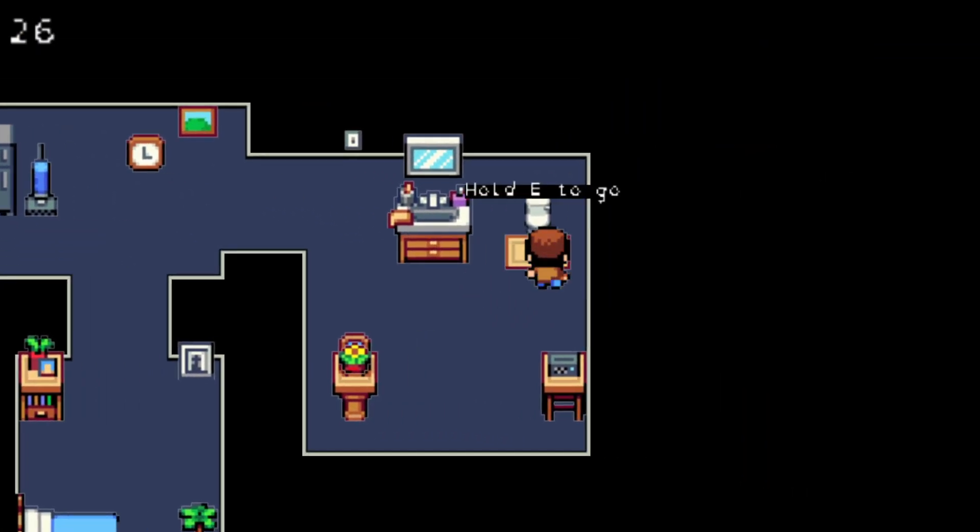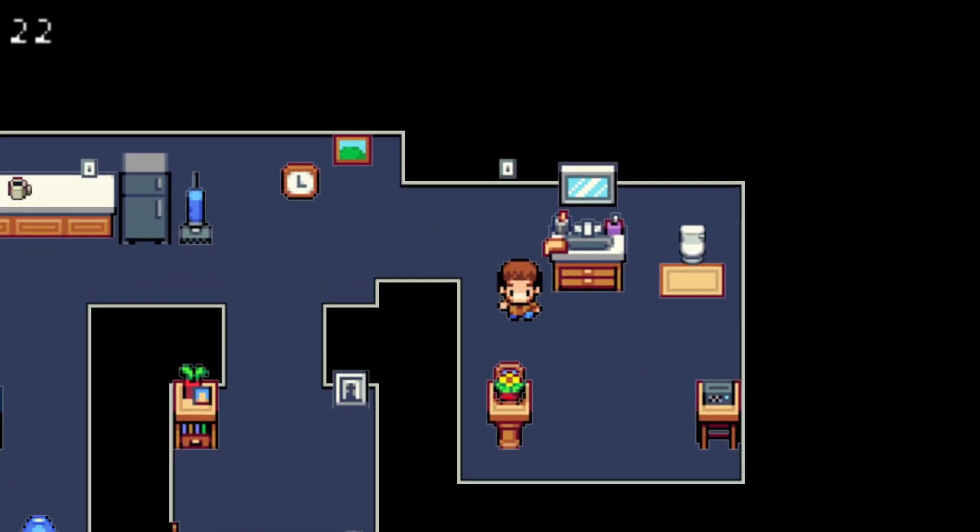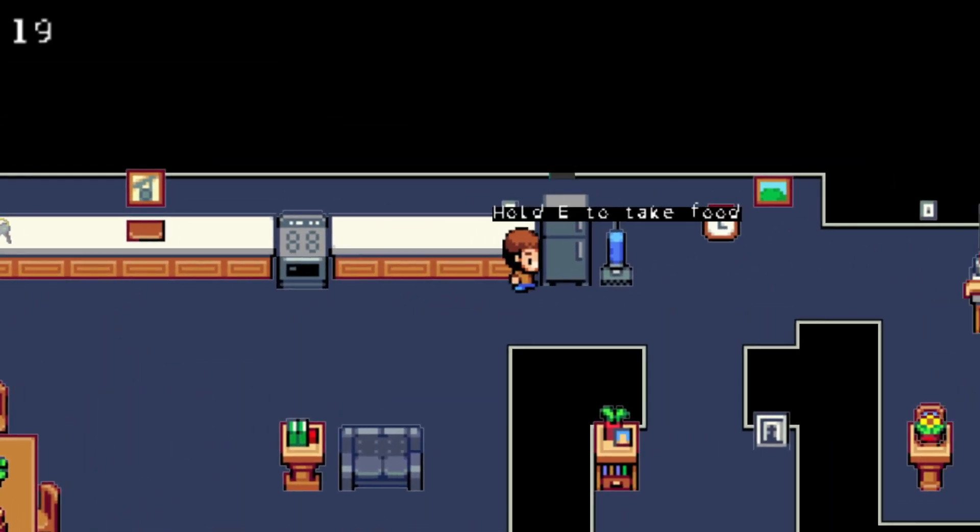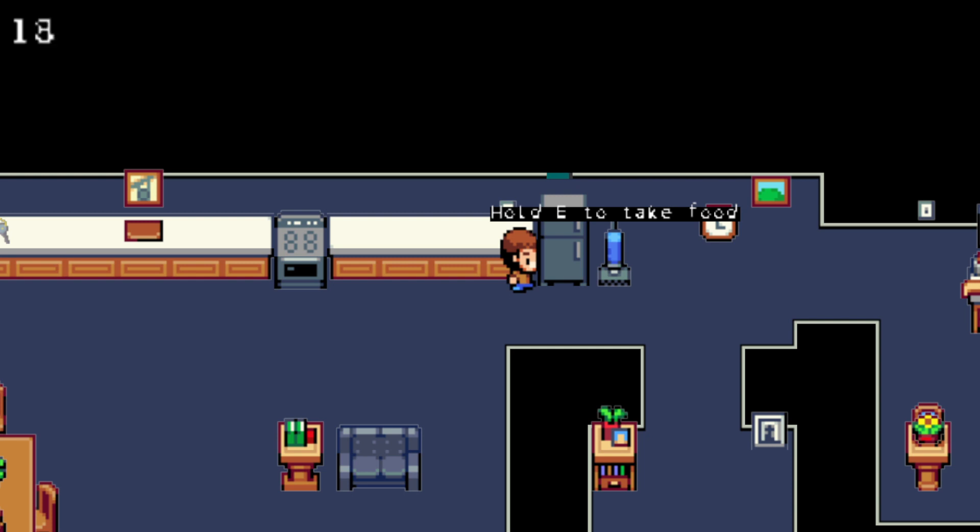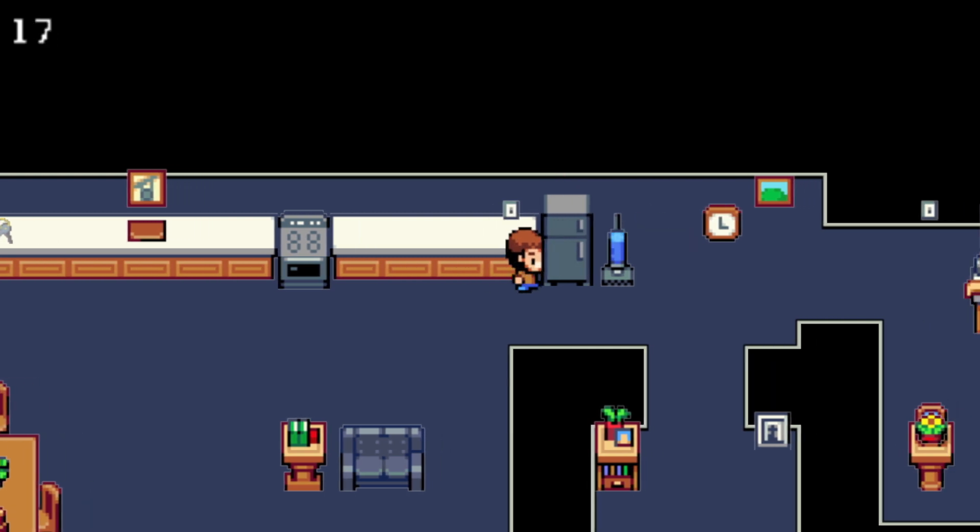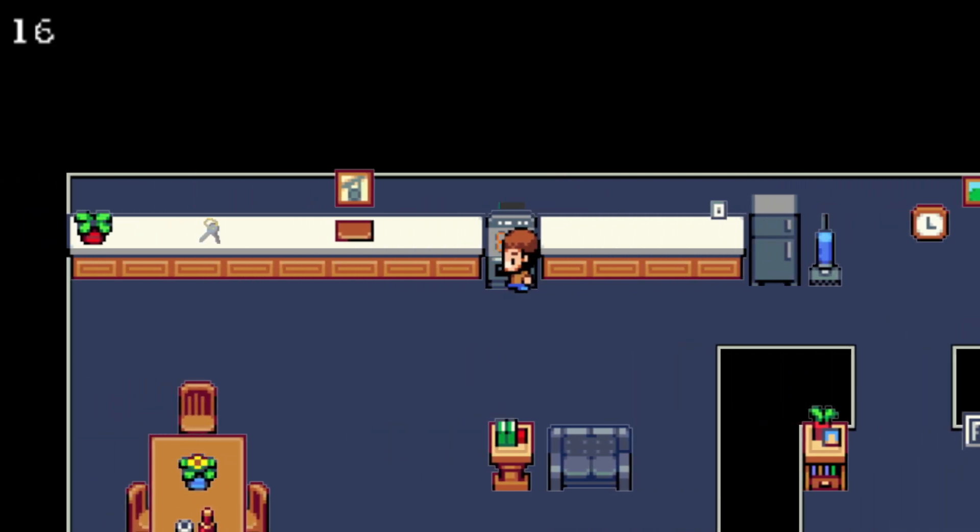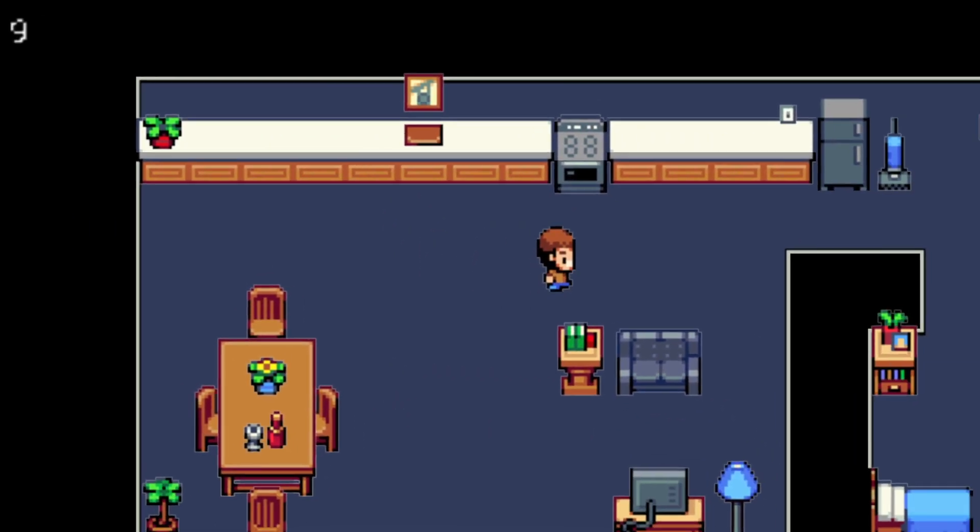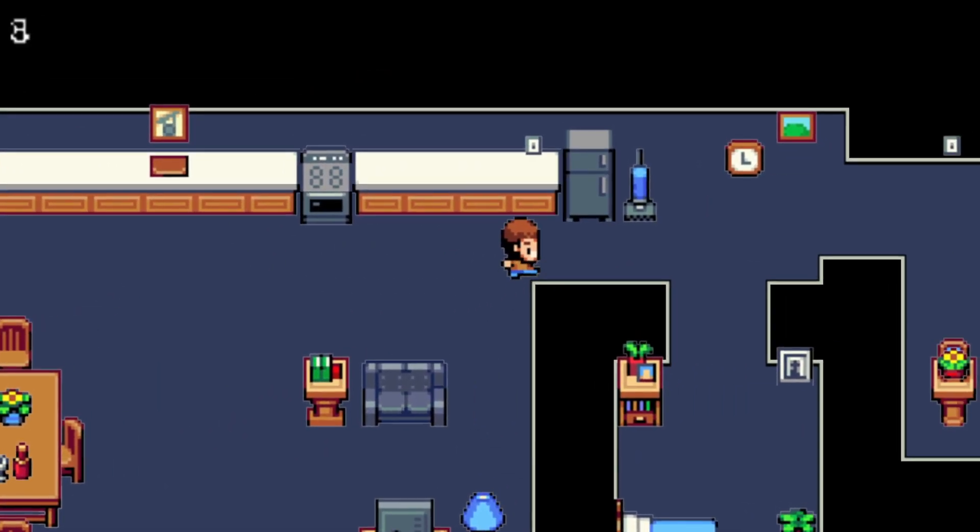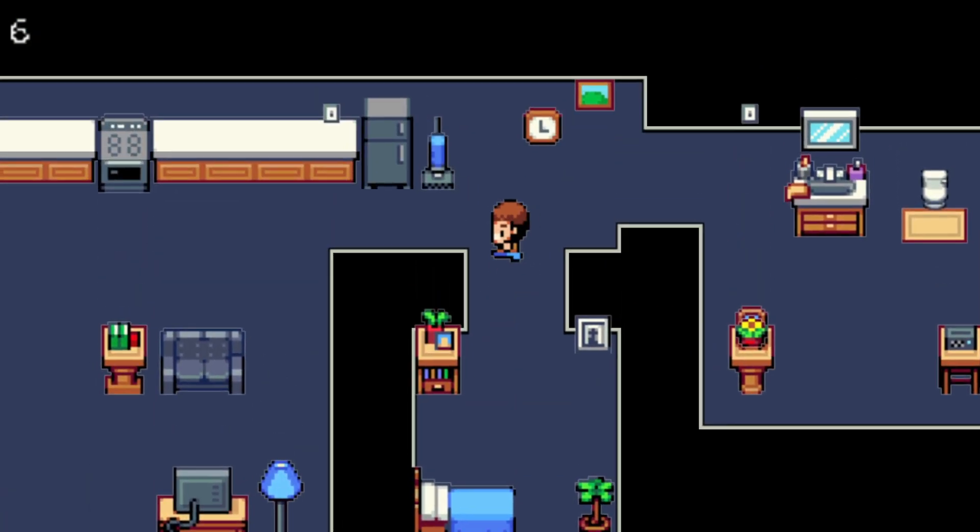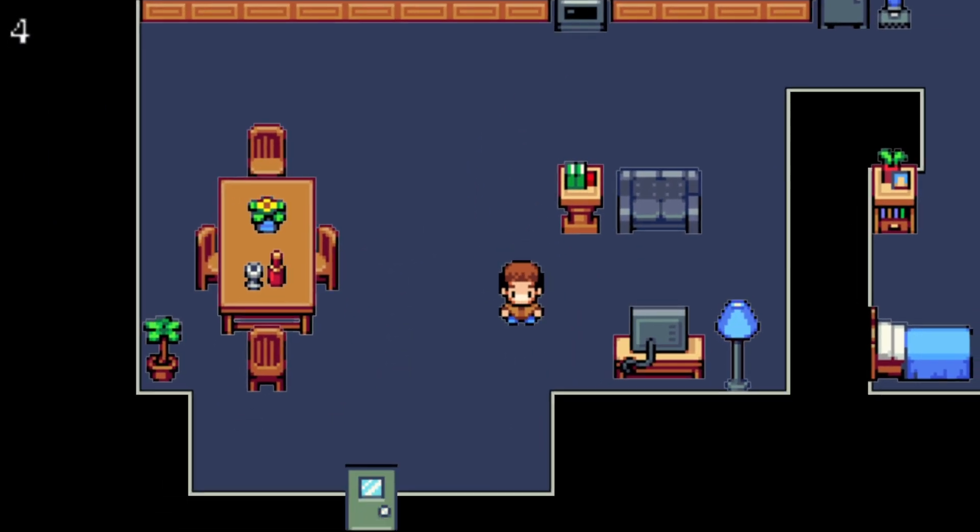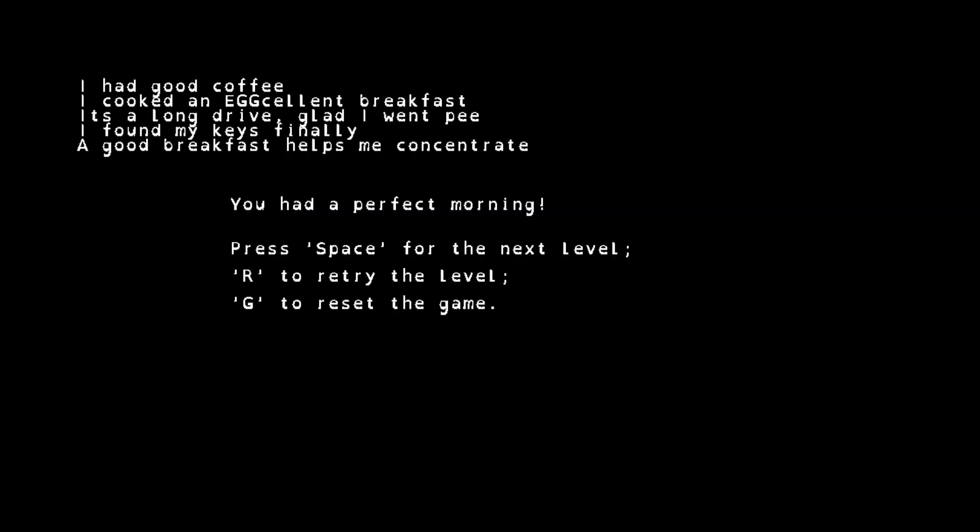All right let's try this again. Why is the toilet in the... okay, hold E to go. All right. Oh I don't need to wash my hands, that's a crime. Cook food. This morning was so good we bought a house. I wish I had that kind of morning. Oh jeez, that's not the... who designed this? I cooked an egg-cellent breakfast, I like the pun. It's a long drive, glad I went pee. I found my keys finally. A good breakfast helps me concentrate, and I had a good cup of coffee.